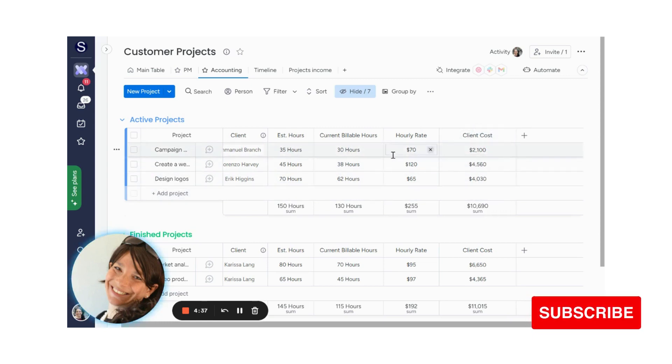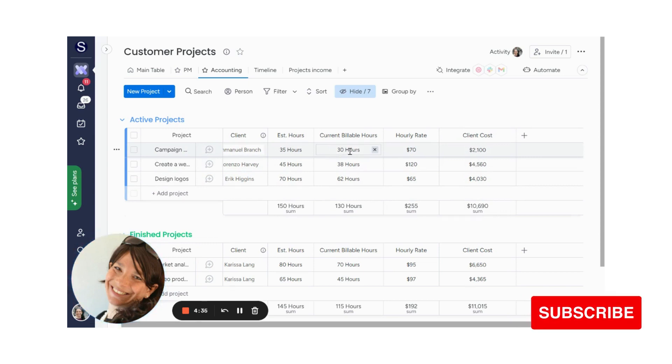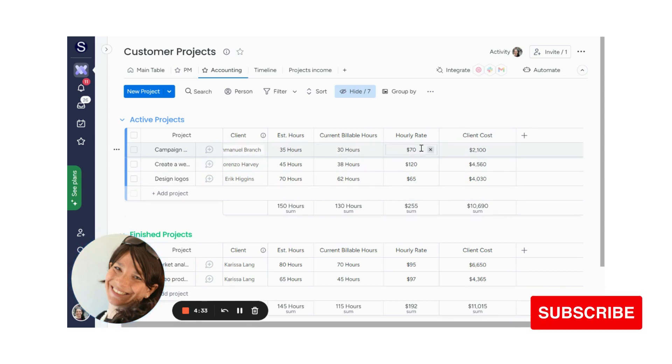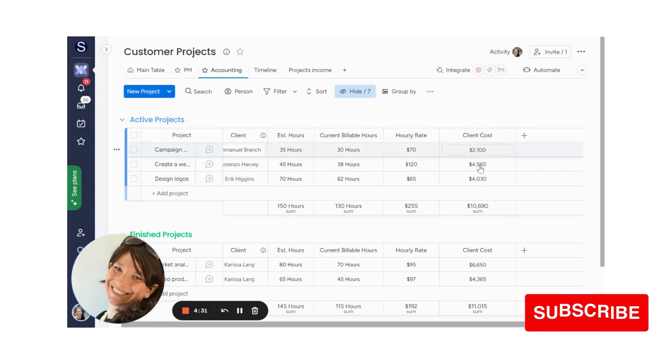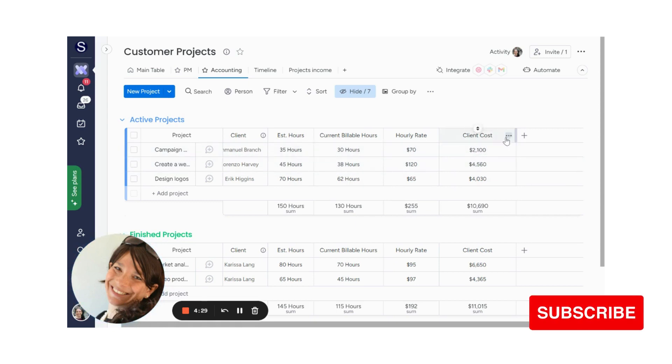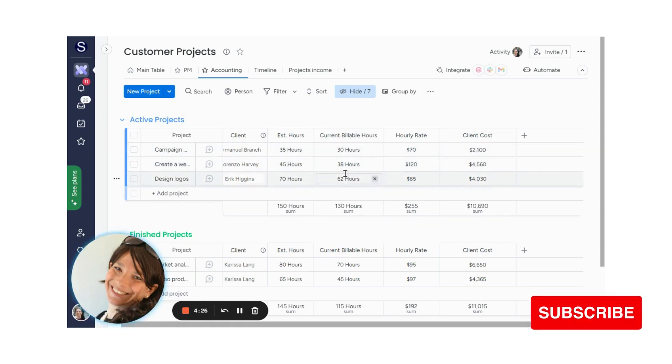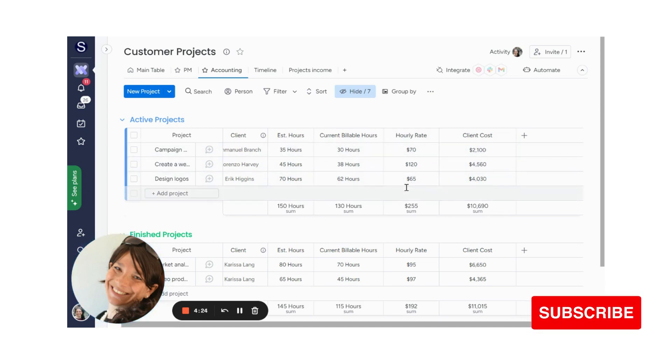What I have here is the number of hours that are billed to a client and the hourly rate, and then I want to calculate the total cost. So all that I do is I start with two number columns. The hours is a number column and the hourly rate is a number column.